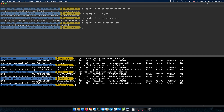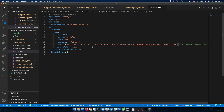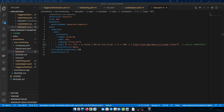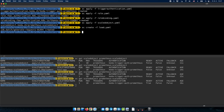To actually see the scaling in action, we need to generate some load. I have a very simple Kubernetes job that polls our application and sends requests to it. I'll create this Kubernetes job to start the load.